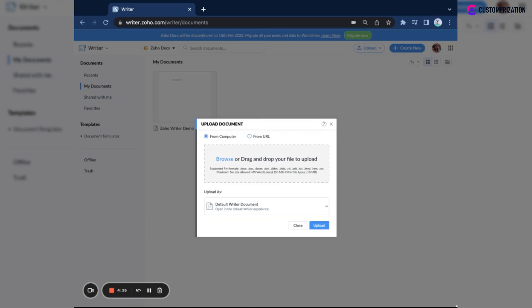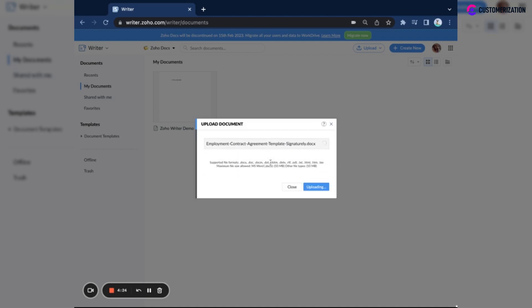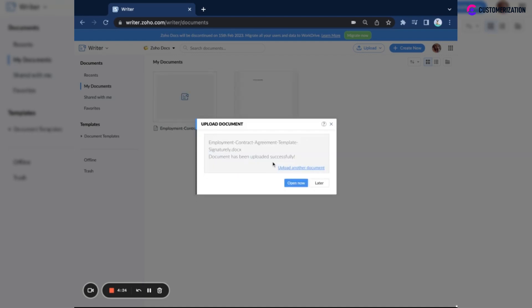Now let's try uploading a DOCX file format. Once your file has been successfully uploaded, you have the option to either open it now or later. Let's open it now.